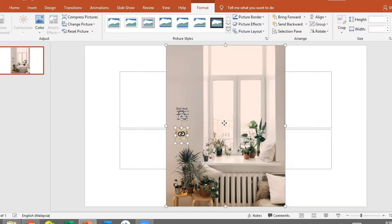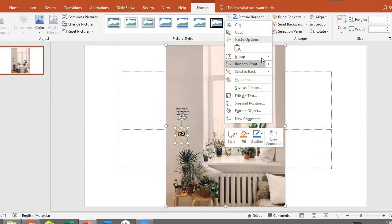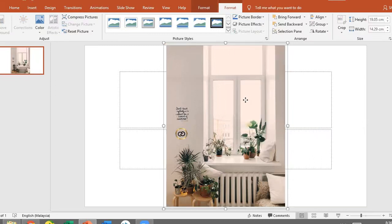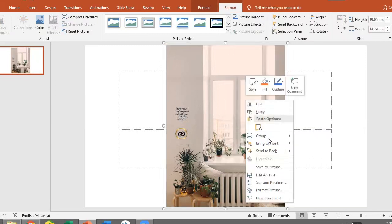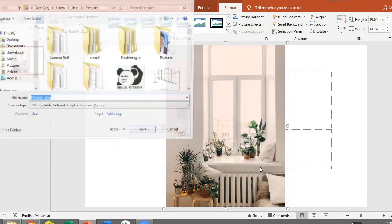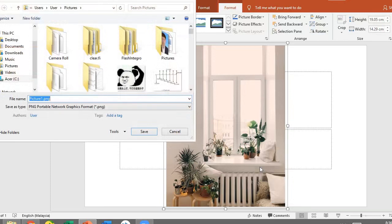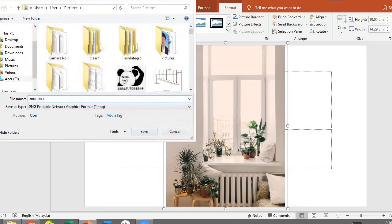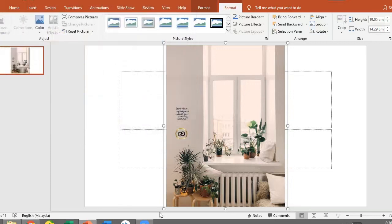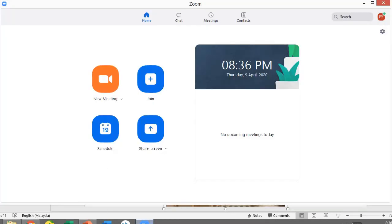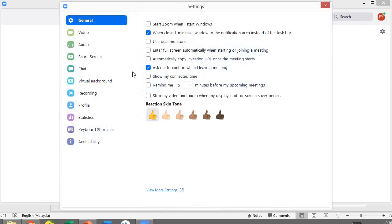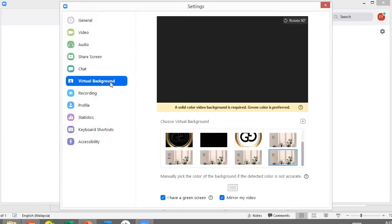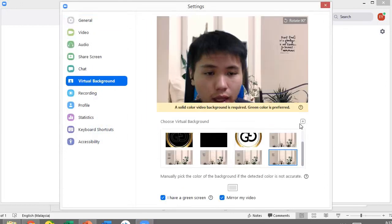So I need to group this item, my logo and this picture together, group into one. Let's say as a picture. Maybe I save it right now. From here, go back to Zoom. We can add the virtual background here and we go to the photo.